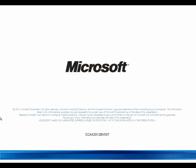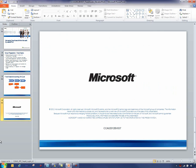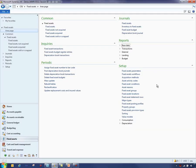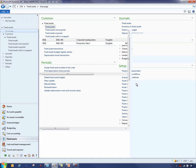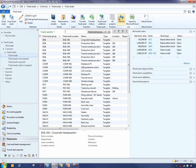Now I'd like to go into the AX product and walk through a little bit of the fixed asset module. The fixed asset module navigation is grouped similar to other modules. In the common group, various fixed asset list pages are made available out of the box, providing a starting point for the management of fixed assets.